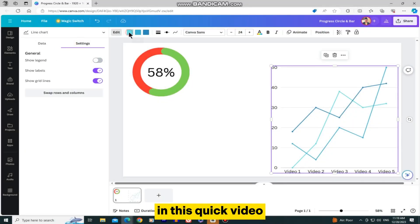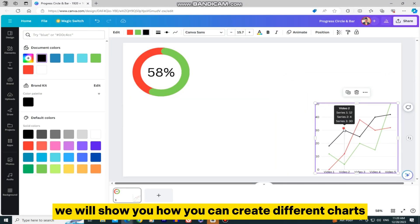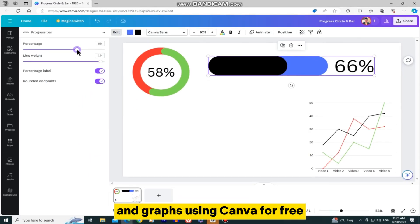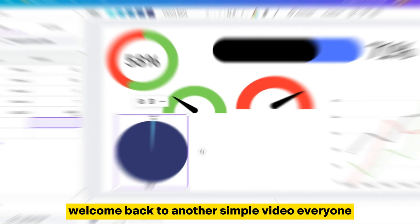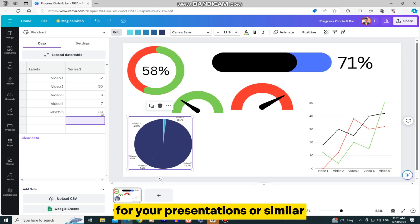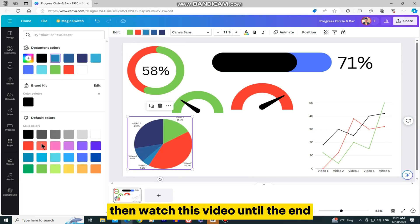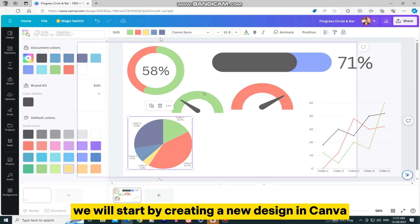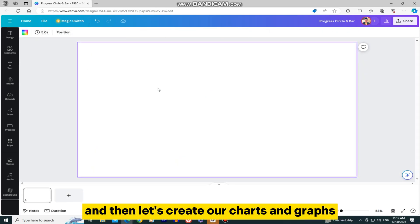In this quick video, we will show you how you can create different charts and graphs using Canva for free. Welcome back to another simple video everyone. If you need to create different charts for your presentations or similar, then watch this video until the end. We will start by creating a new design in Canva, and then let's create our charts and graphs.